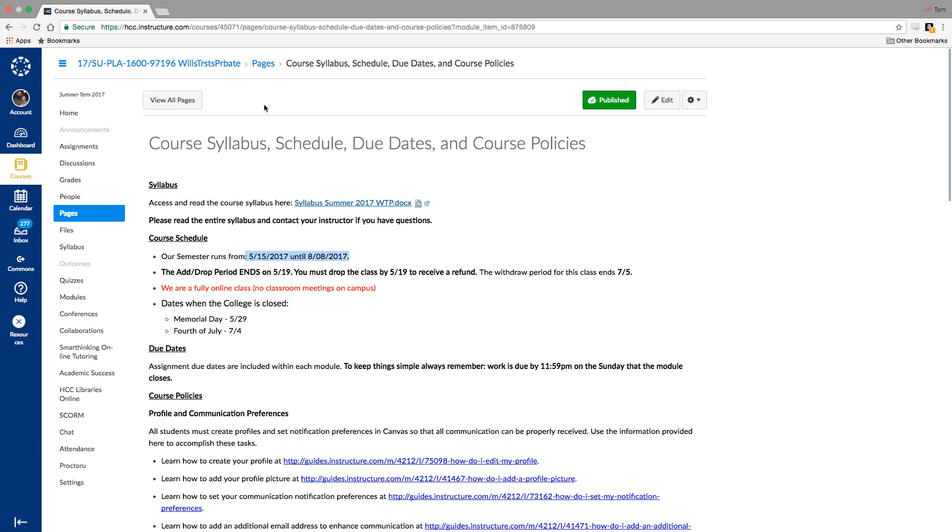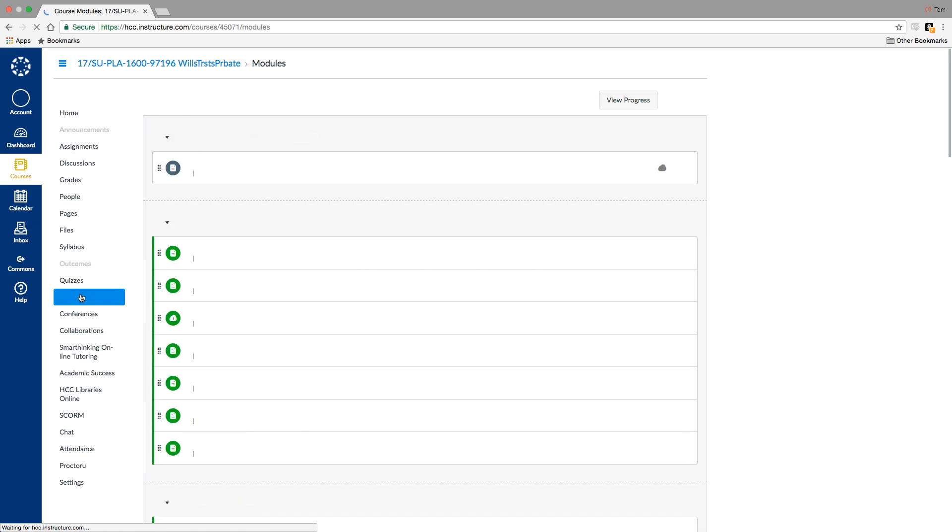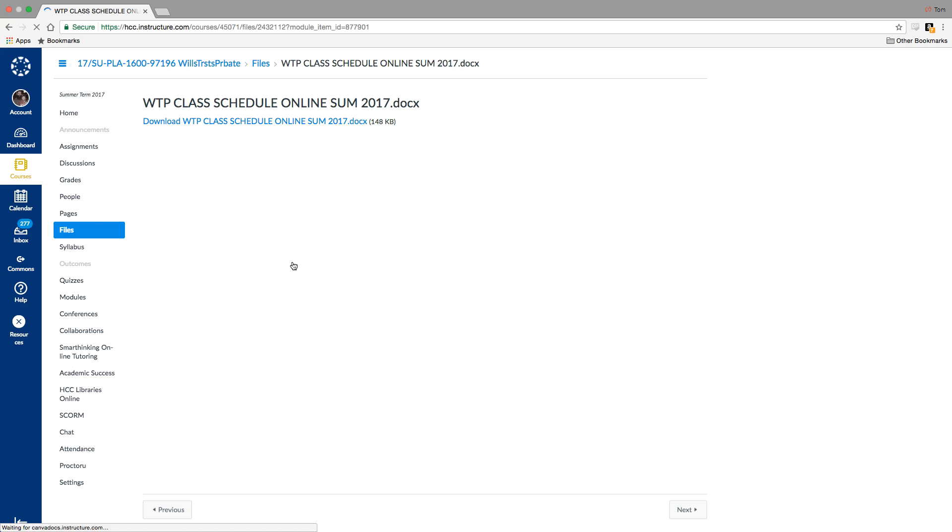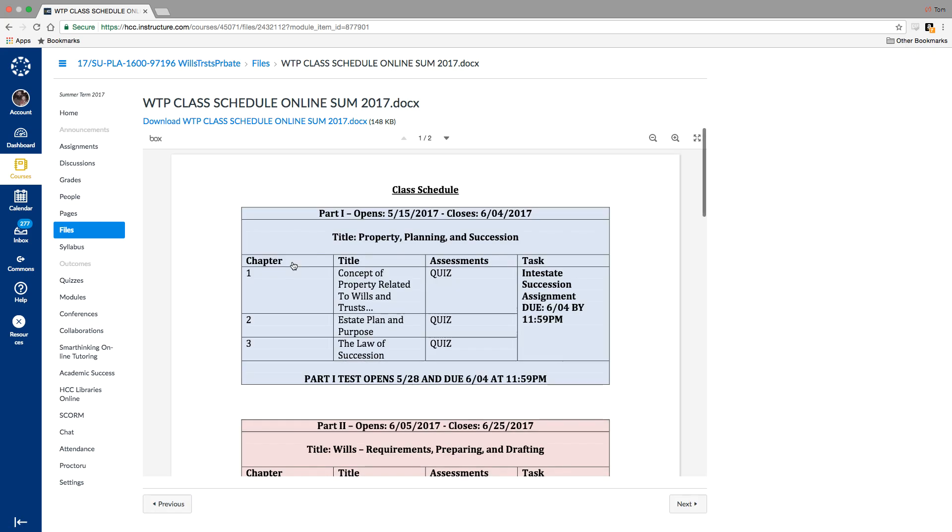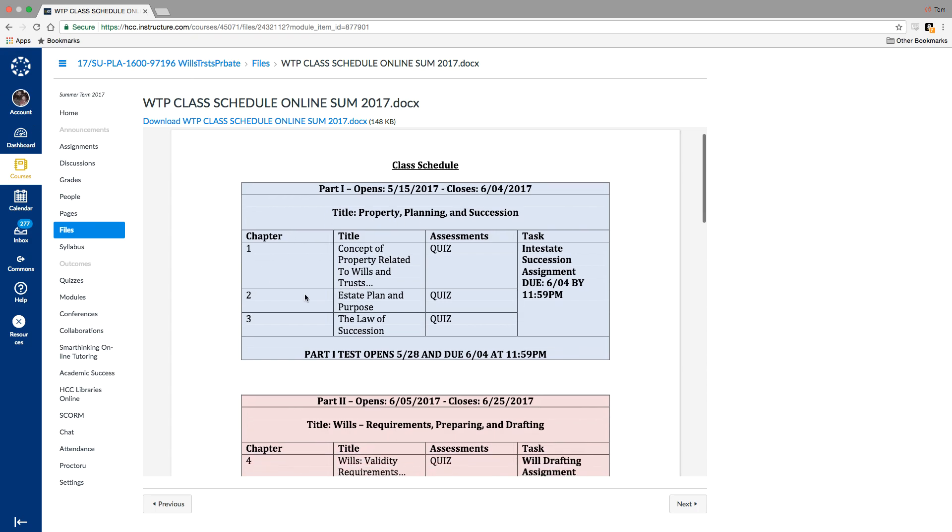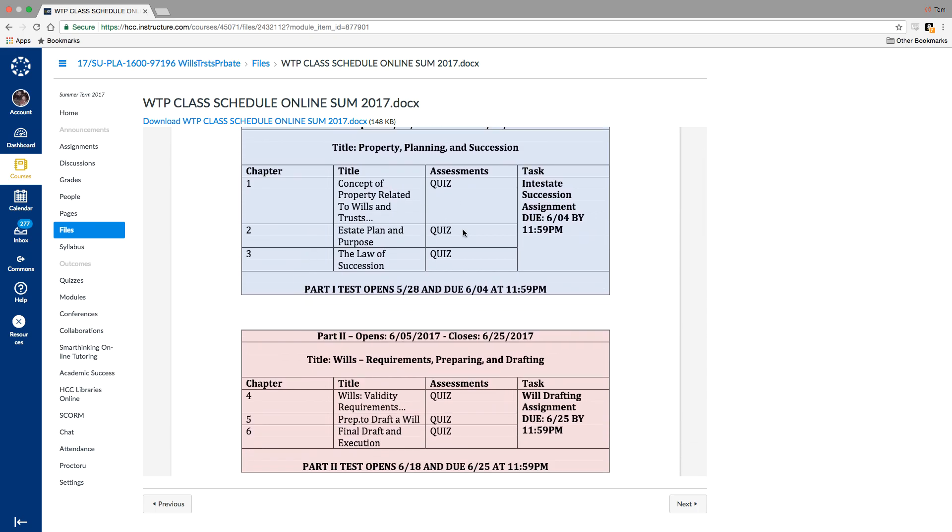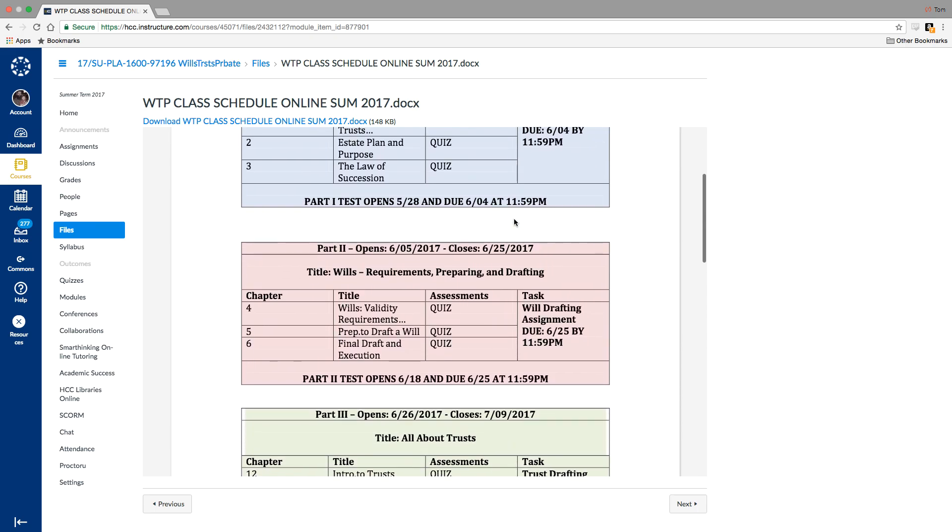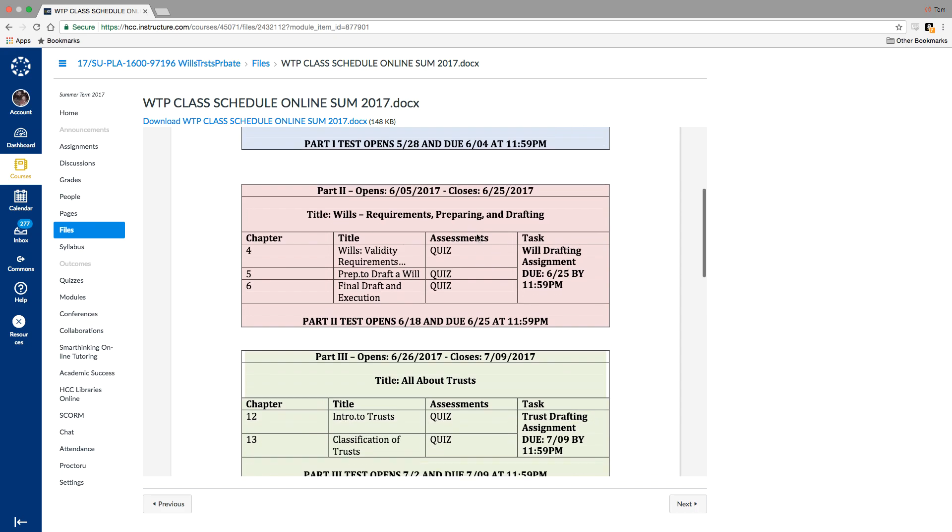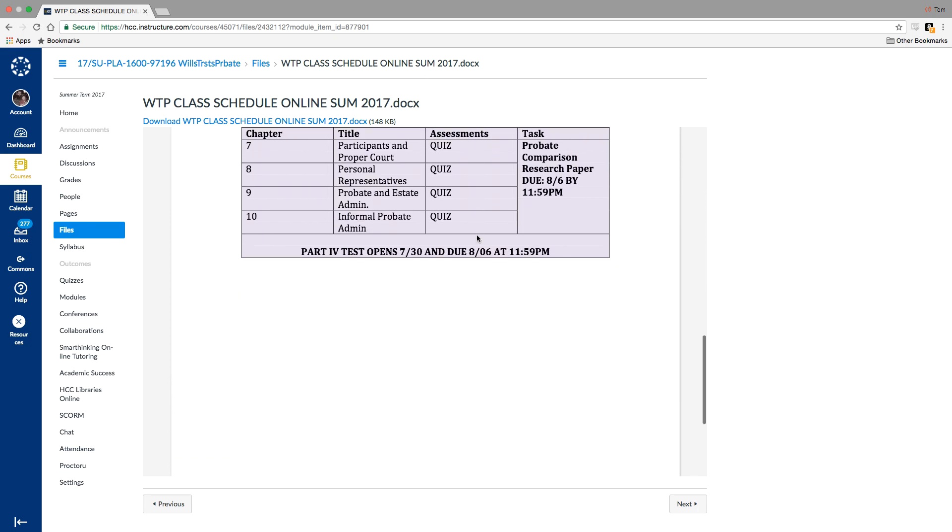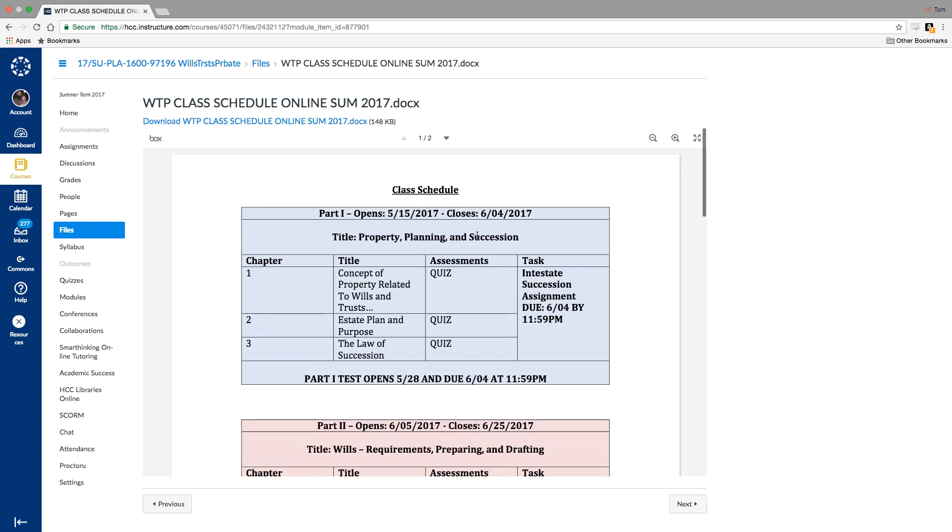So we can go back to the course page here and take a look at a couple other things. The class schedule is within this module. It'll open as a Word doc. This may be a handy one to print out. You'll see when the different parts open and close, the chapters that are included, and the due dates for the quizzes and the assignments. So with this course, it just works out well to kind of chunk things together.